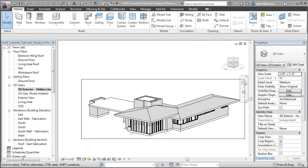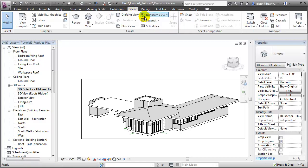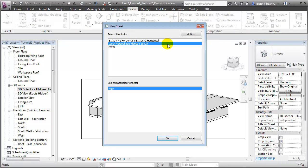With our 2D fabrication views created, we're now ready to place the views on a sheet and send that sheet to a virtual printer to start the fabrication process. Let's start by creating a new sheet — we'll switch to the View tab, choose New Sheet, then choose a title block. In this case, we'll choose one that's been set up to match the boundaries of the largest material that the laser cutter can process: 18 by 24. Let's say OK to create the sheet.